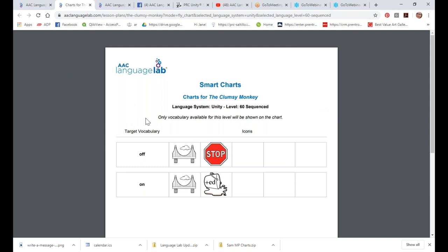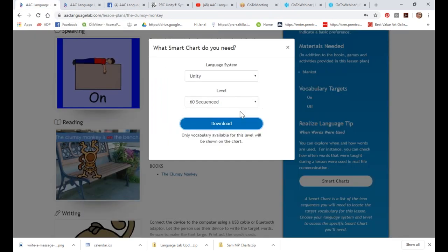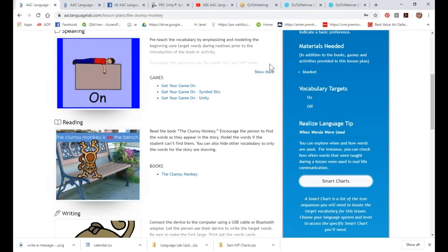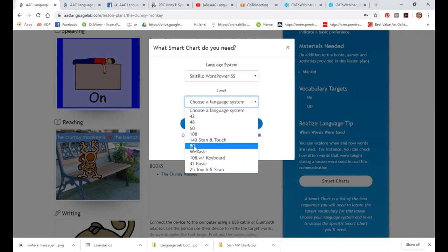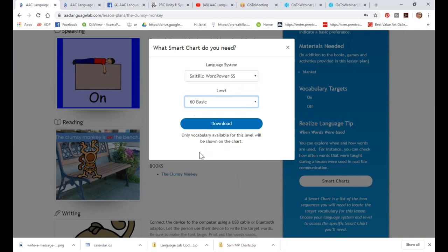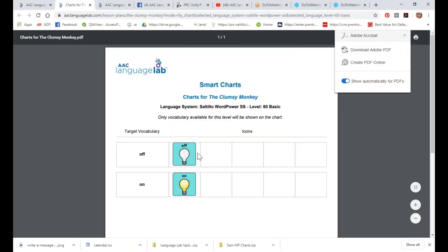These are all now really nice high-resolution graphics. We built a database in the back of the lab to generate all these — it was 30 days of my life that I will never get back, loading it up icon by icon. But if you're supporting somebody using Saltillo, you can come in here and see all the different language levels. Maybe your student is on 60 Basic — when you open that up, it gives you those high-resolution graphics showing where to find those words.